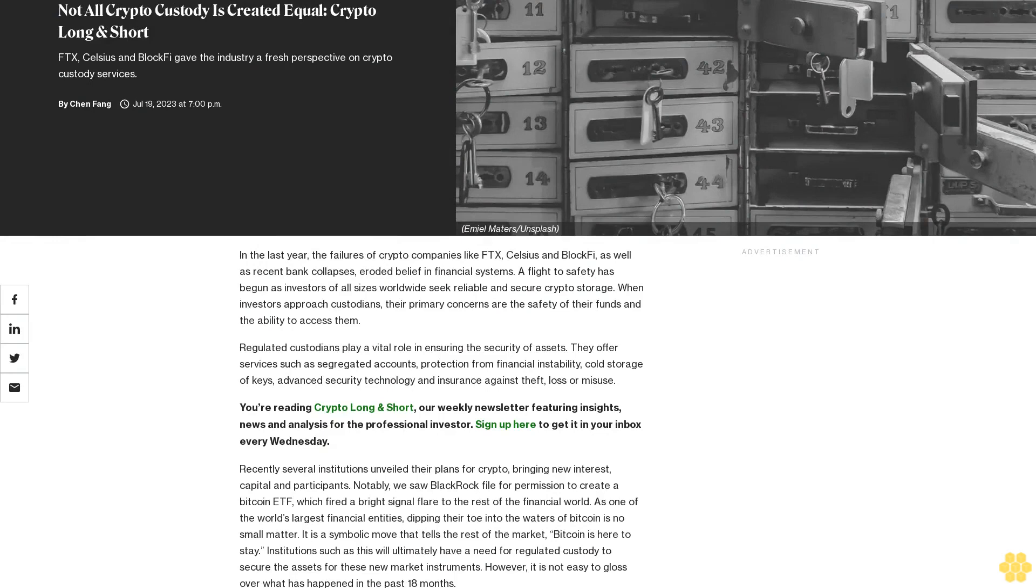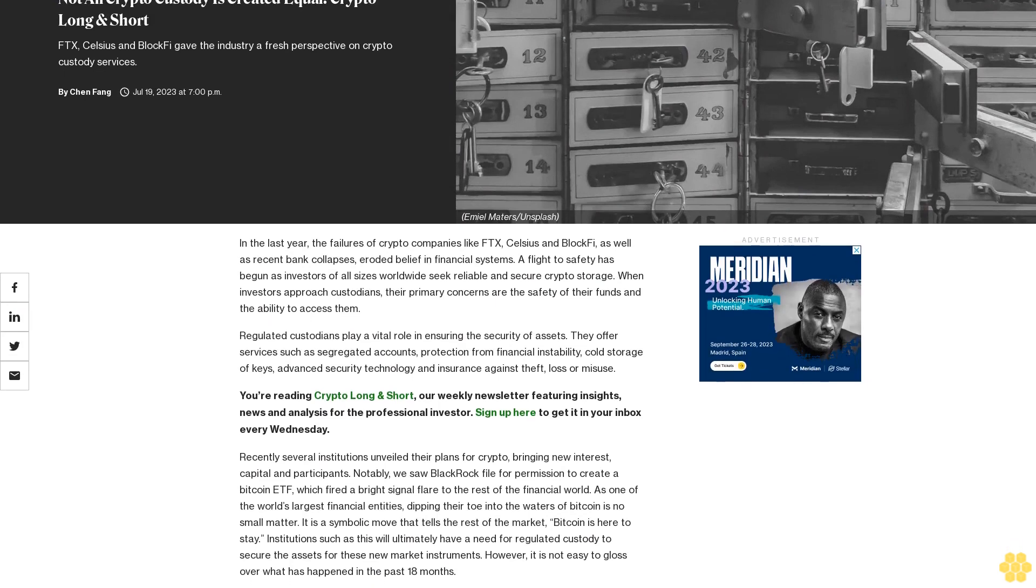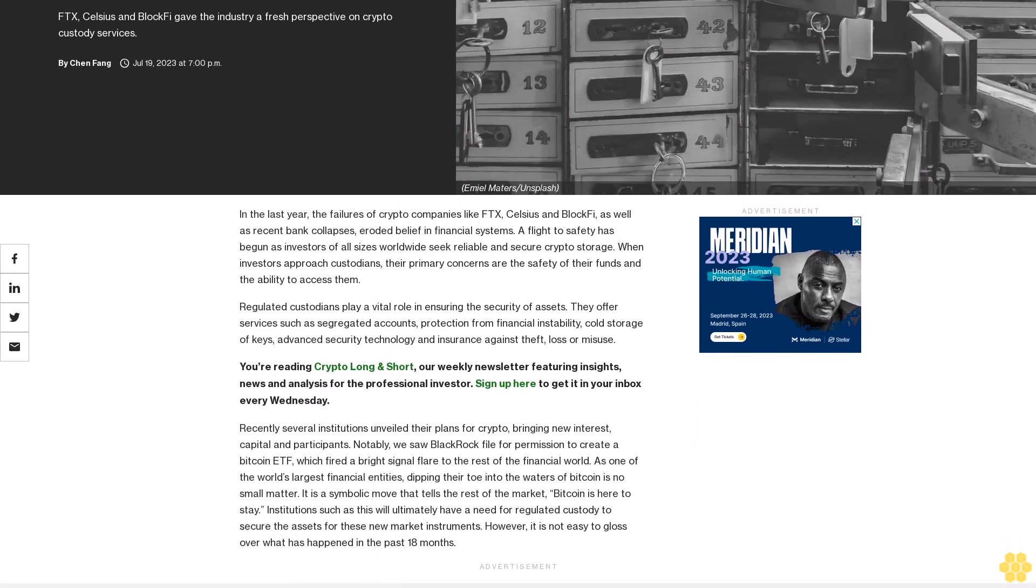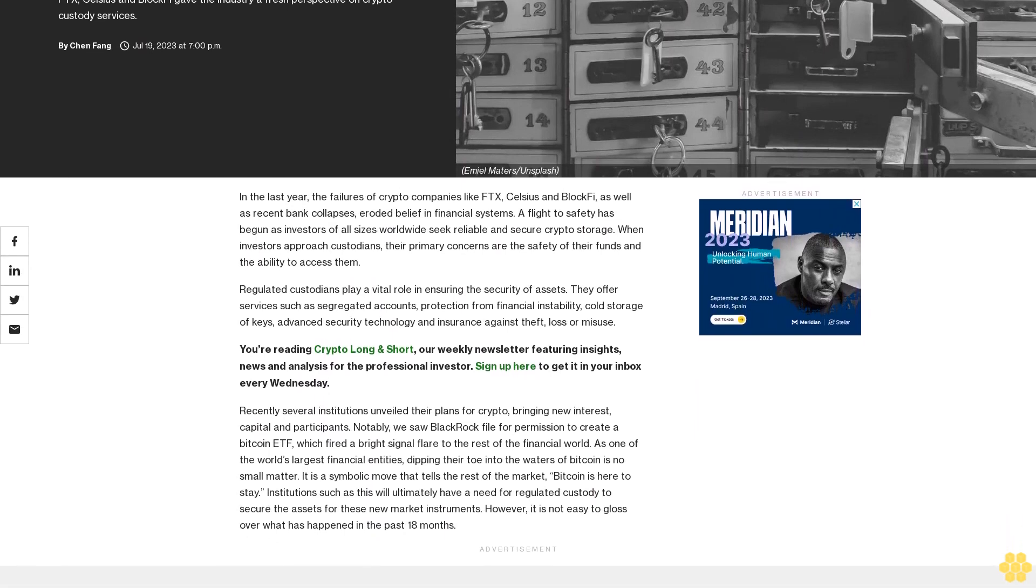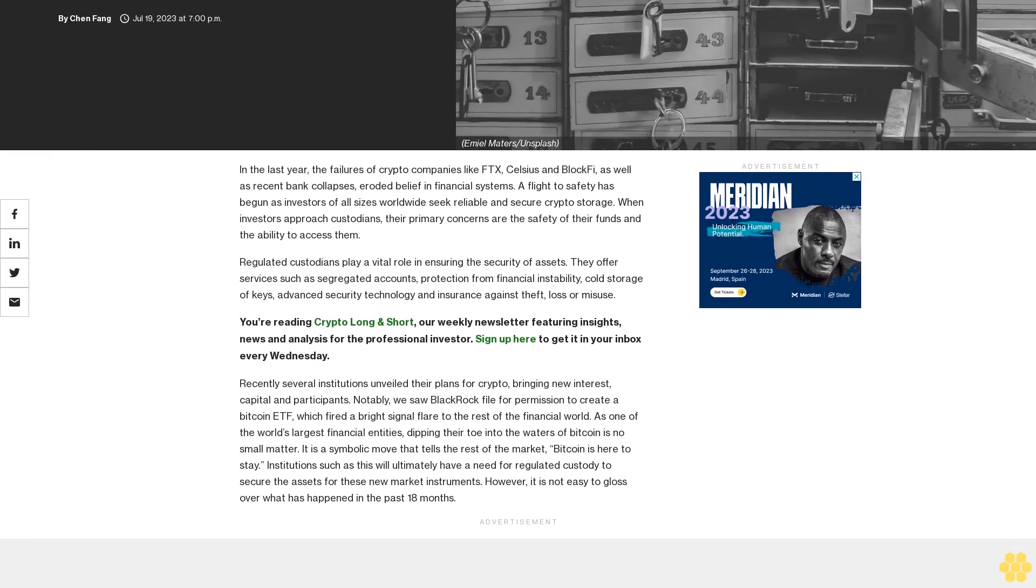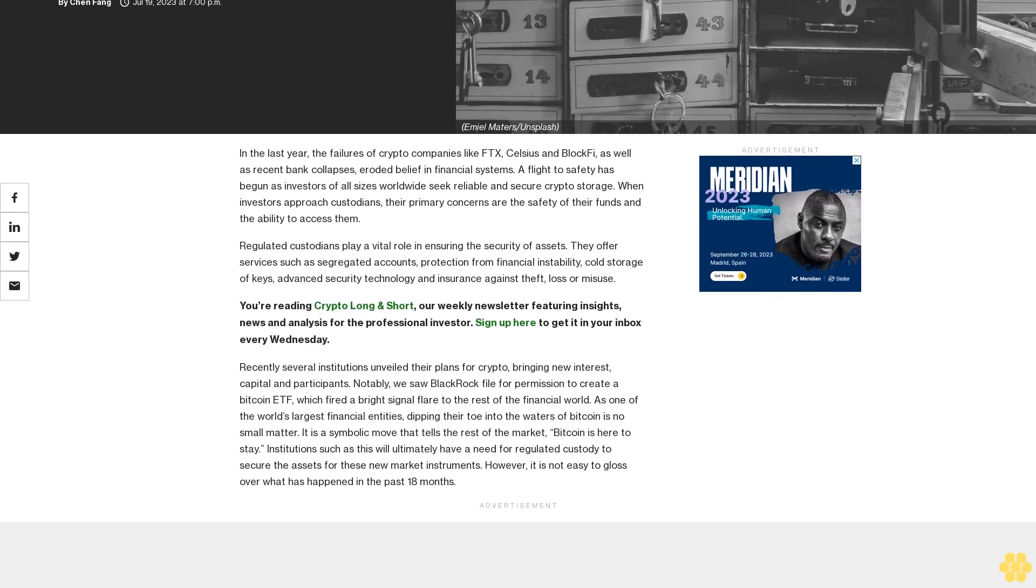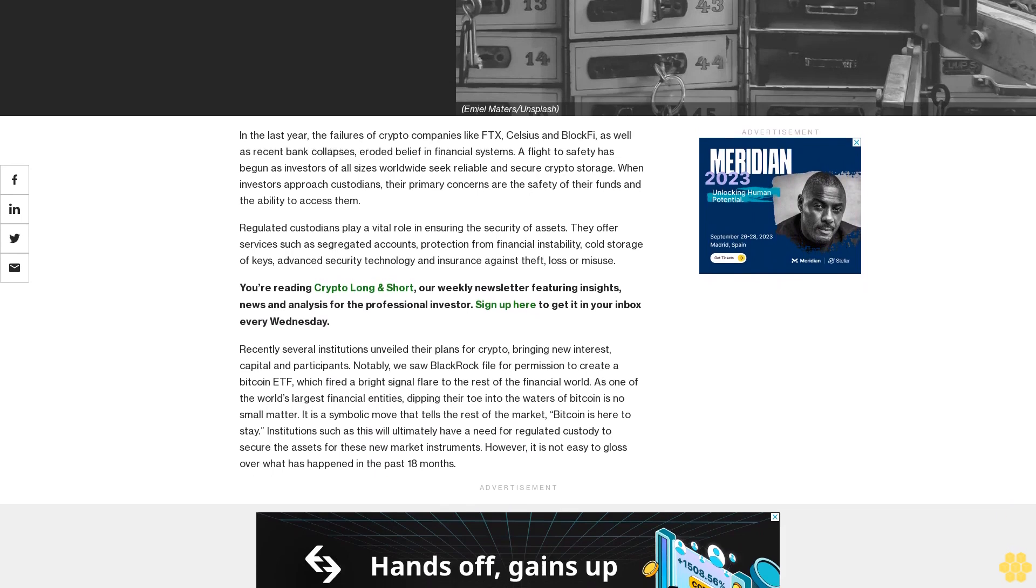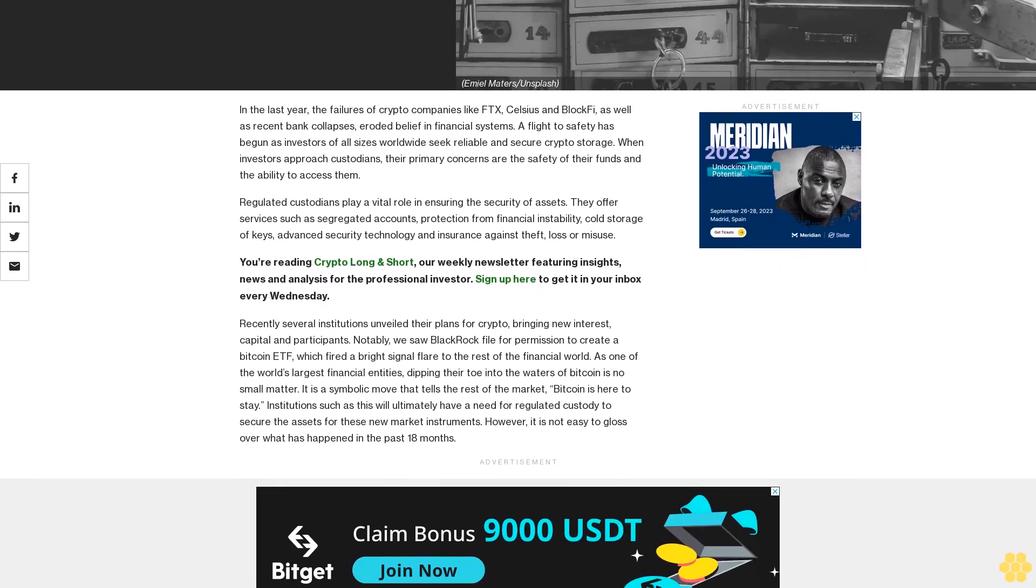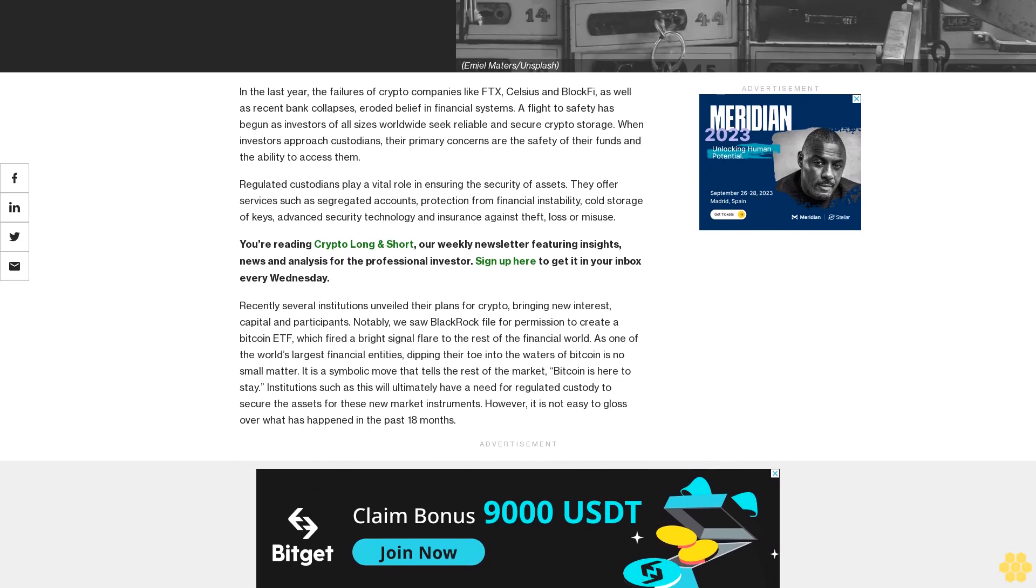Not all crypto custody is created equal. Crypto Long and Short: FTX, Celsius, and BlockFi gave the industry a fresh perspective on crypto custody services. In the last year, the failures of crypto companies like FTX, Celsius, and BlockFi, as well as recent bank collapses, eroded belief in financial systems.